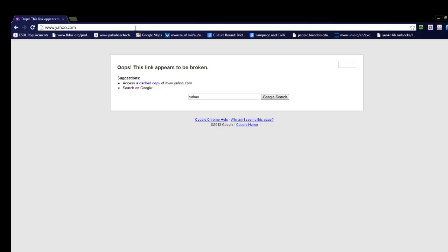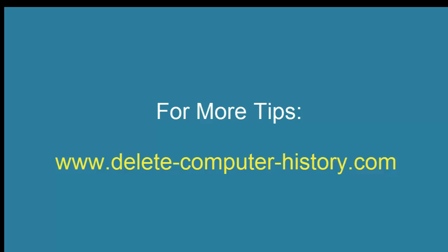If you want to unblock it, you just need to go back into your host file and delete that command. I hope that helps. You can find more tips and tricks in the comment section below. Or you can visit www.delete-computer-history.com. Thank you.